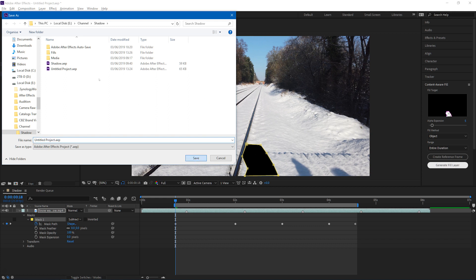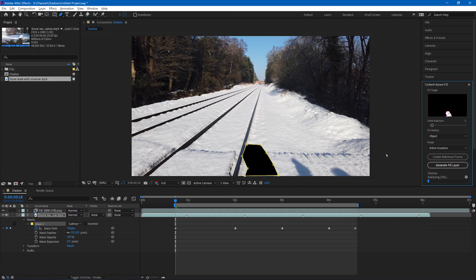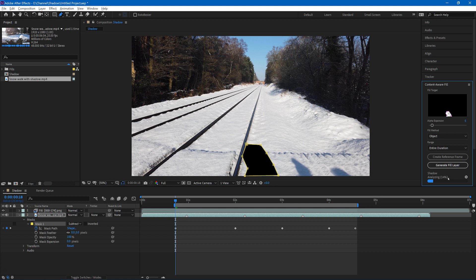And so having chosen those options, we ask After Effects to generate the fill layer. You have to save the project first. This is quite a heavy processing activity, and you can see the progress down here on the bottom of the Content-Aware Fill box as it moves across.